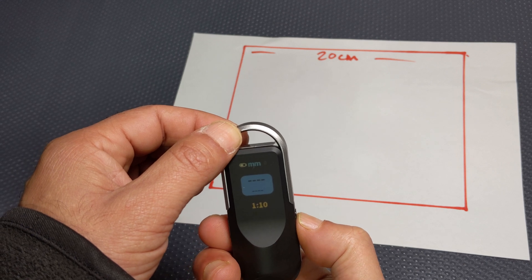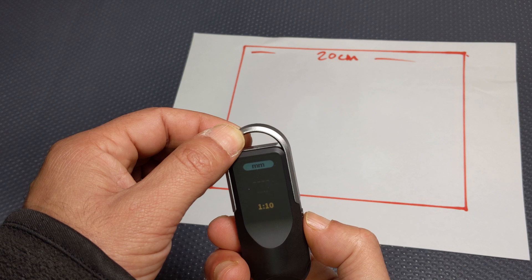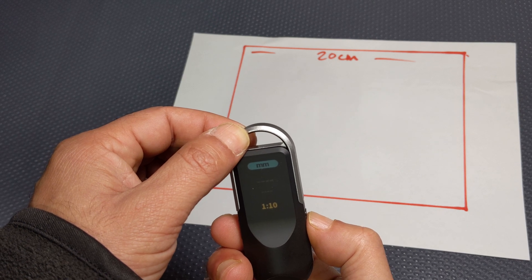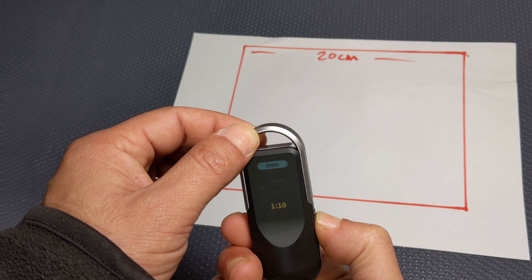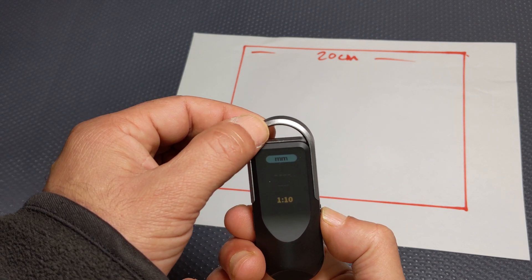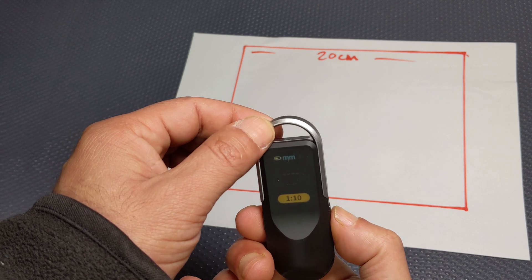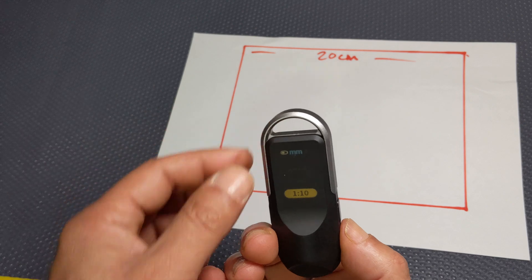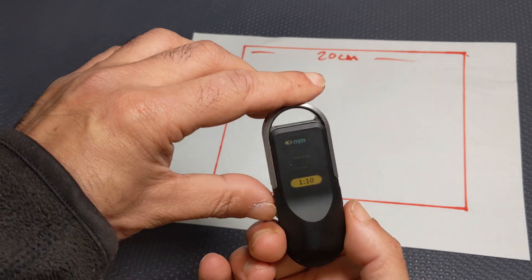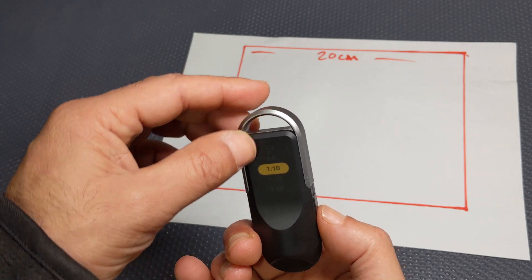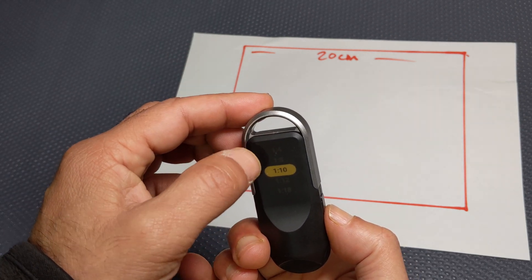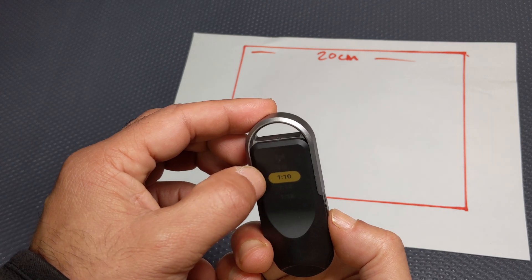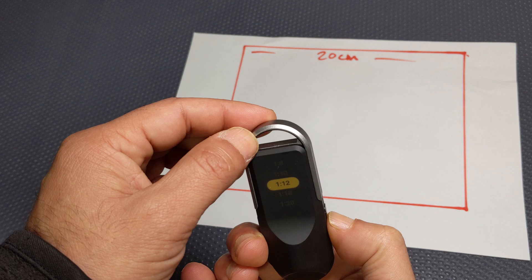So if you press the right button, you can set the scale. So at the moment I've got it set to millimeters. I'll leave it at millimeters. Press once again and allows you to set the scale. So if you press the left button there, you got a list of predefined scales. So one to ten, press it again, one to twelve.